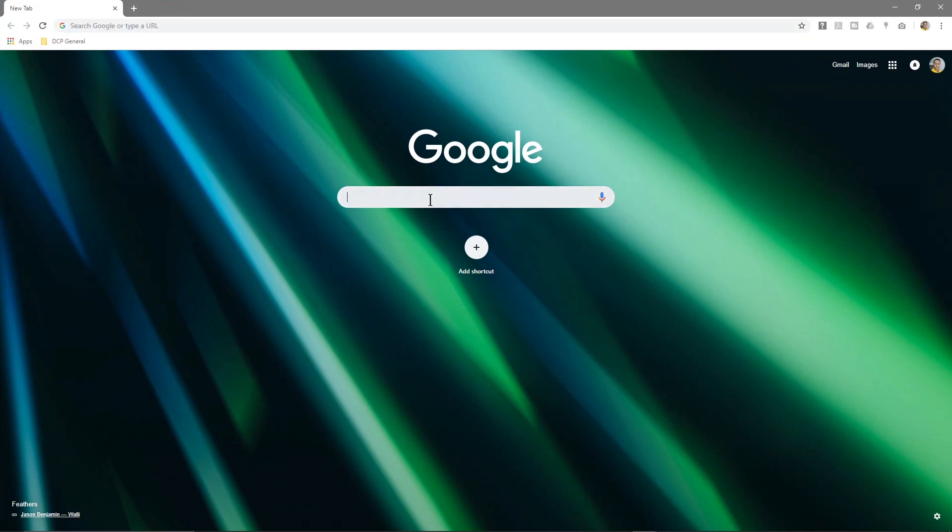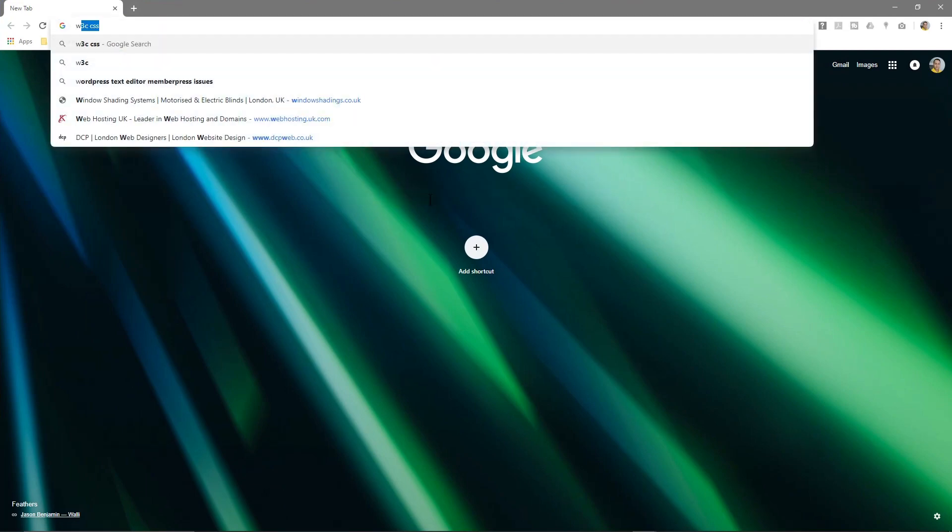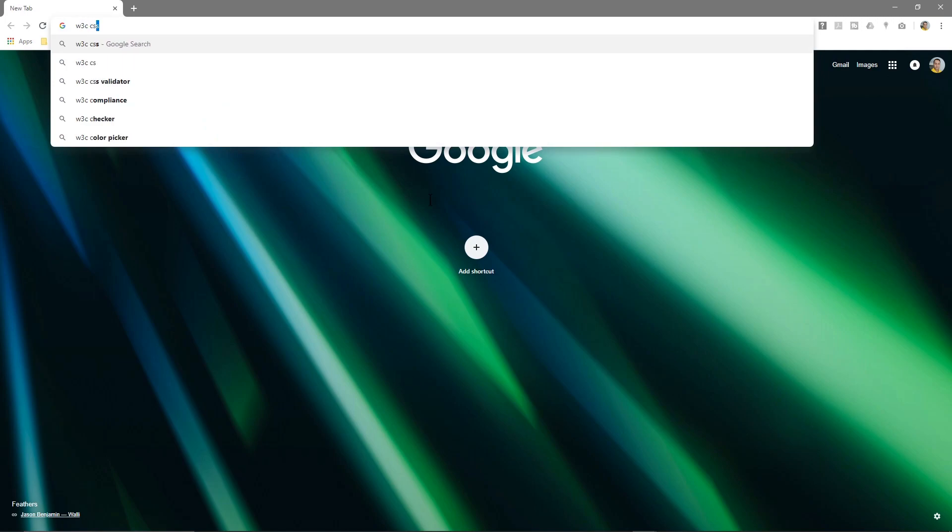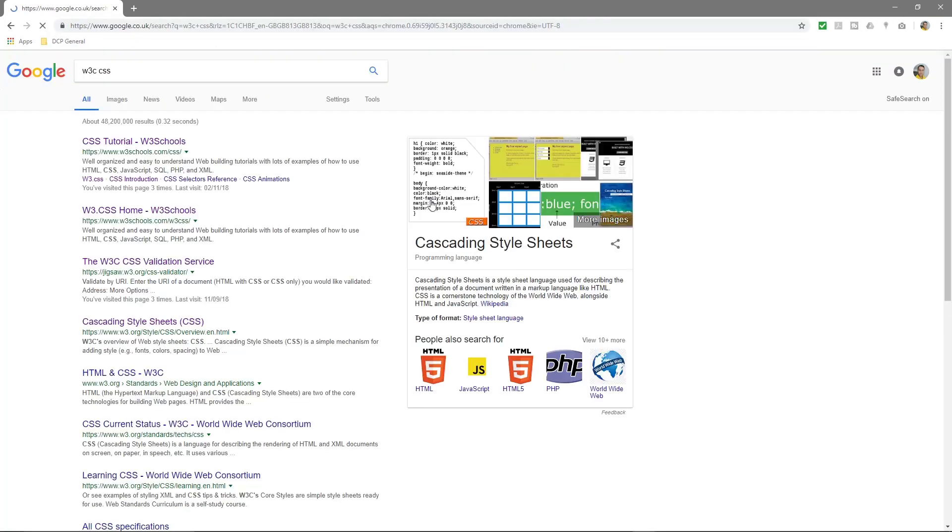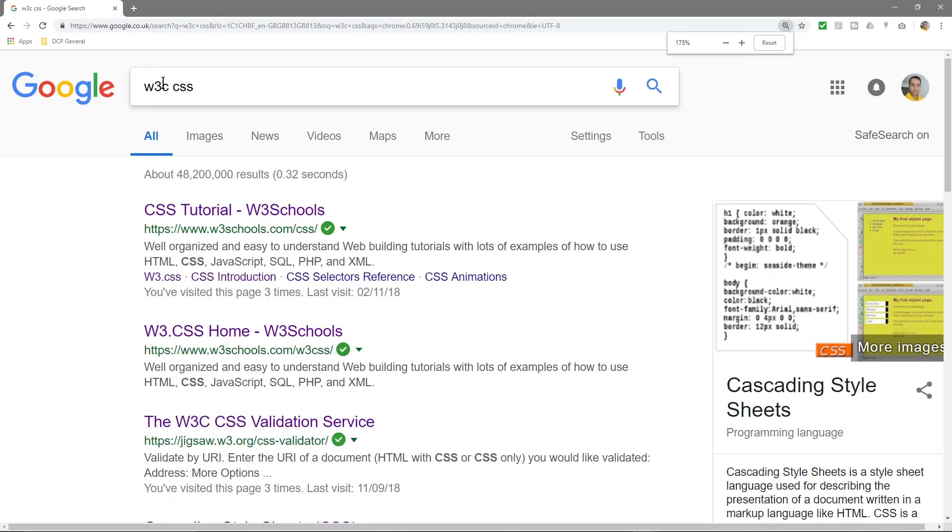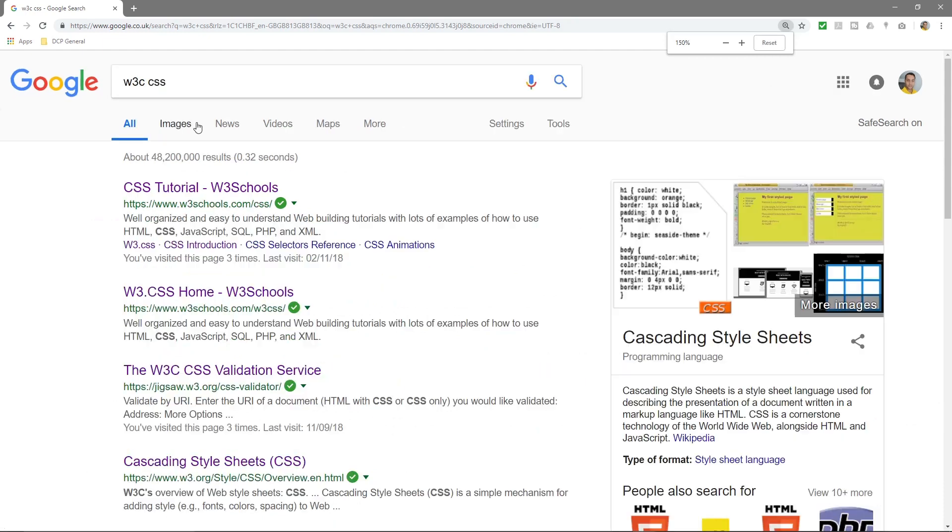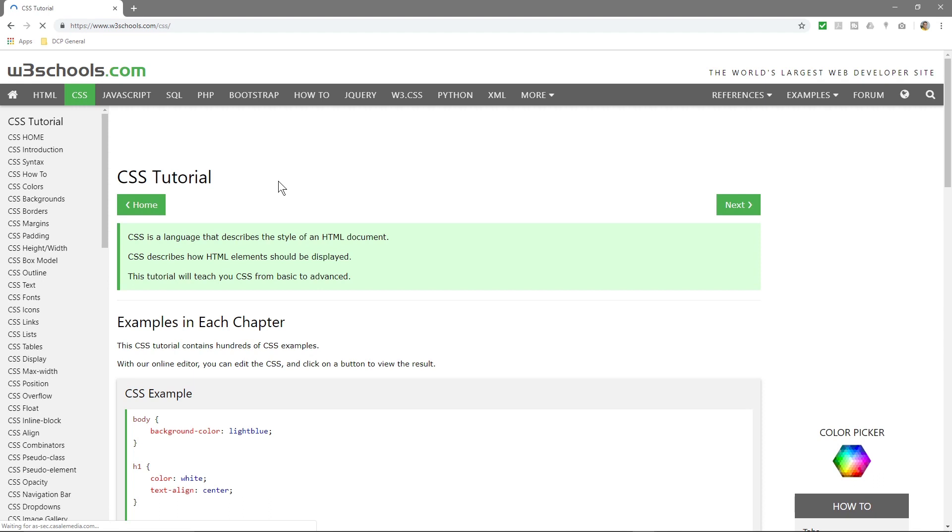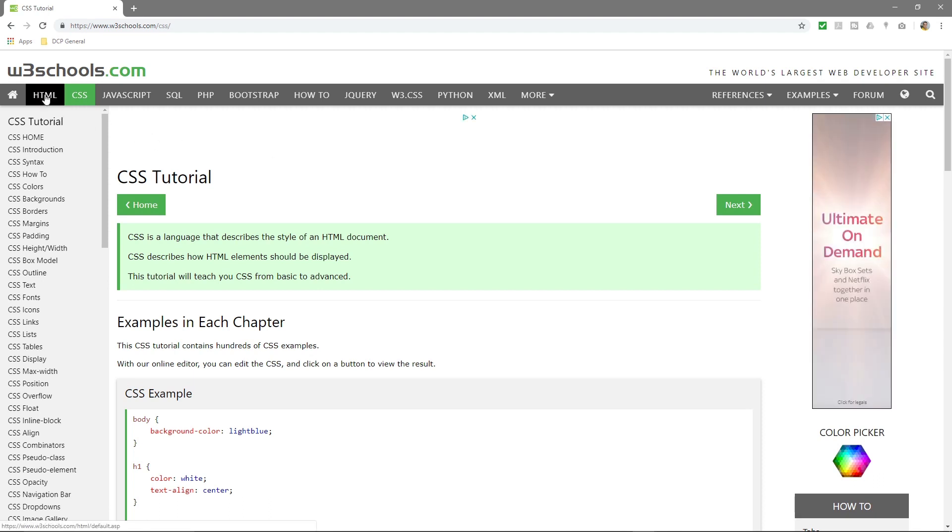So if we go to W3C CSS, if we type that into Google and we click on this link here W3C CSS. This is where you can really learn a lot of information about CSS and HTML5 as well.